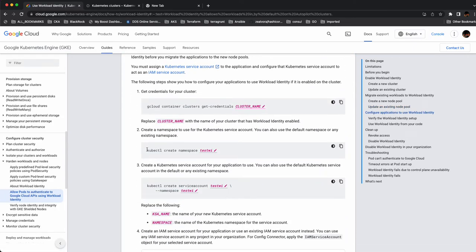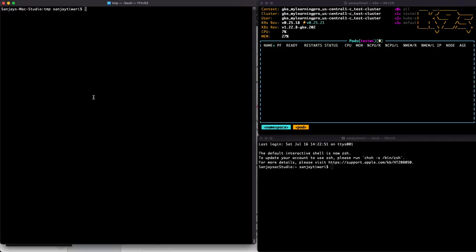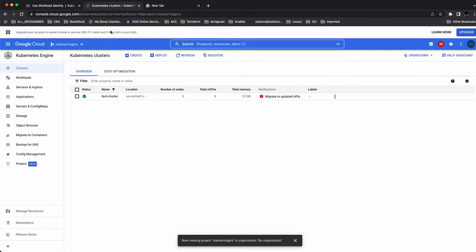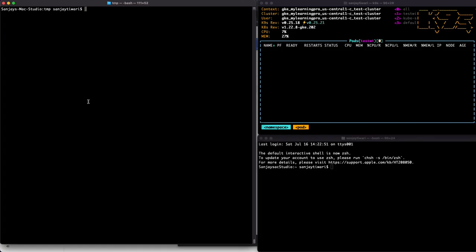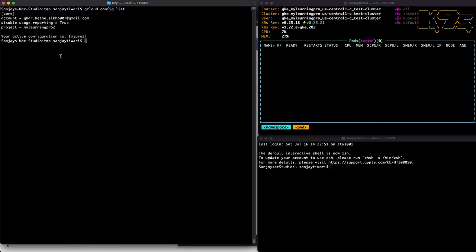First, let's create our namespace in the Kubernetes cluster where we're going to test workload identity. I have already authenticated. I have two projects: 'my-learning-pro' and 'my-learning-pro-2'. The Kubernetes cluster is running in 'my-learning-pro' and I will access the secret which is in 'my-learning-pro-2'.